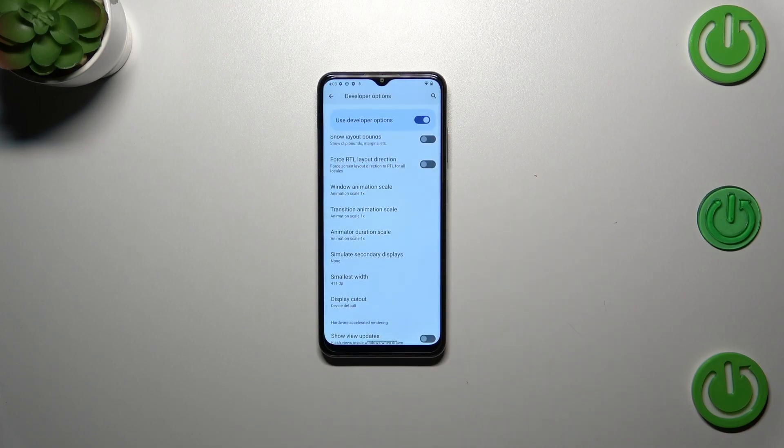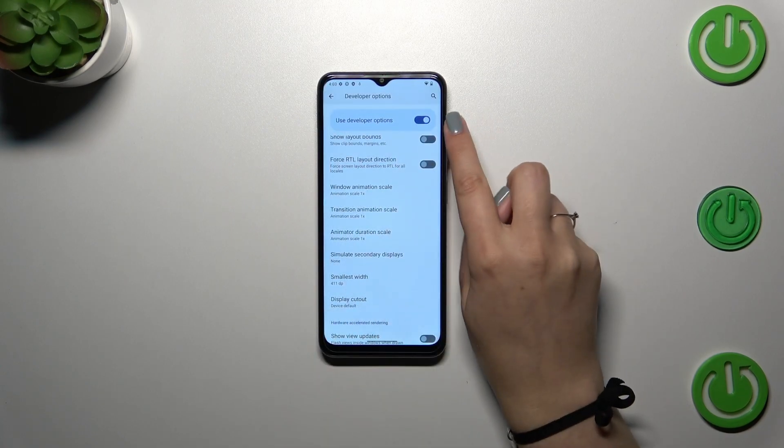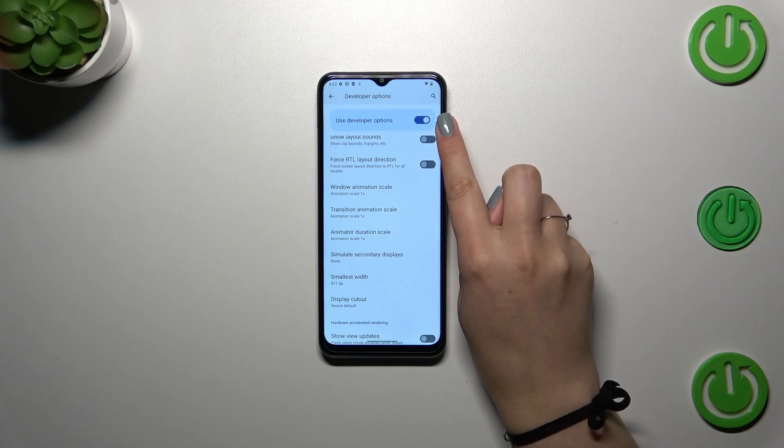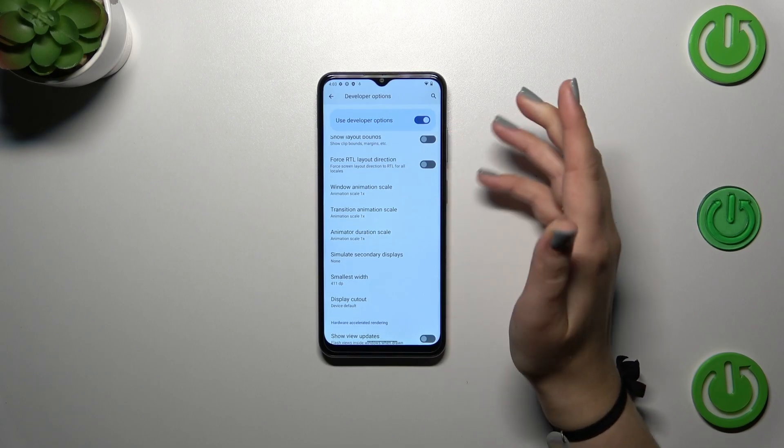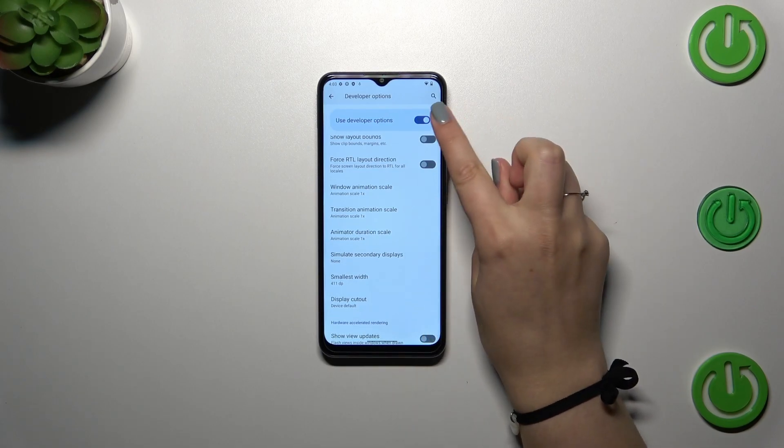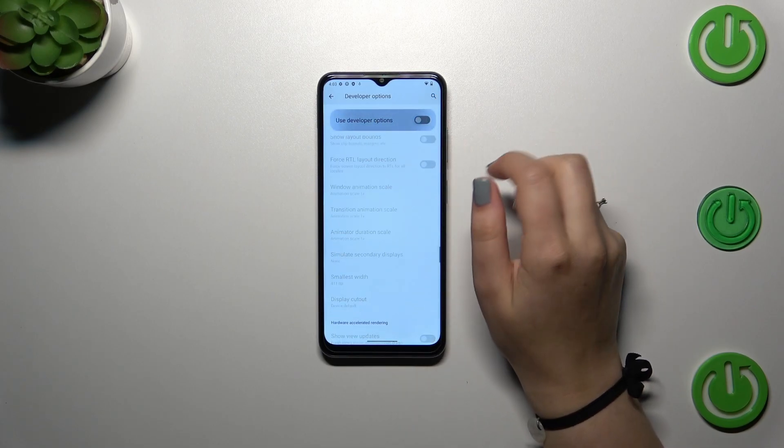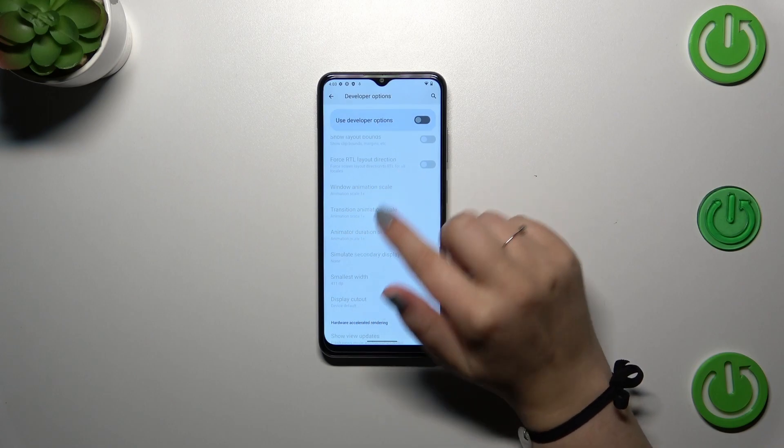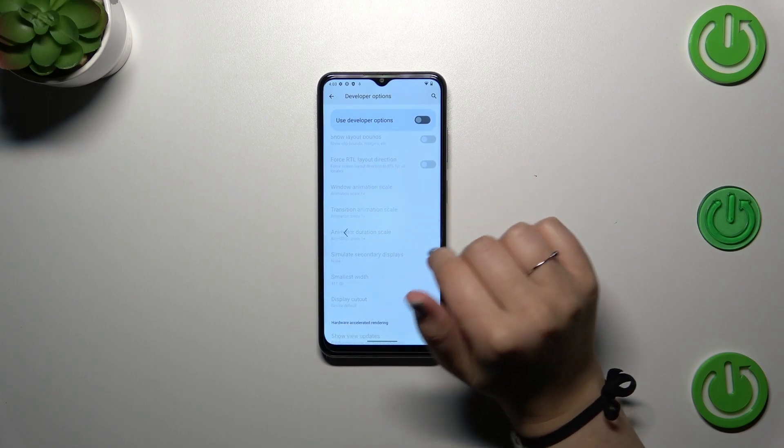If you're done with customization of developer options and want to turn them off, simply tap on the switcher at the top of the screen, and most of the options will be inactive.